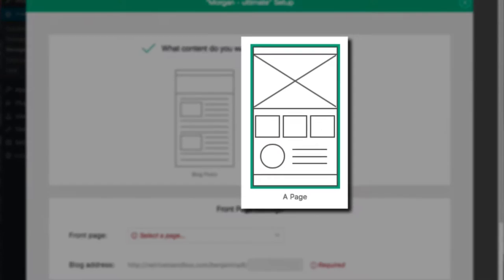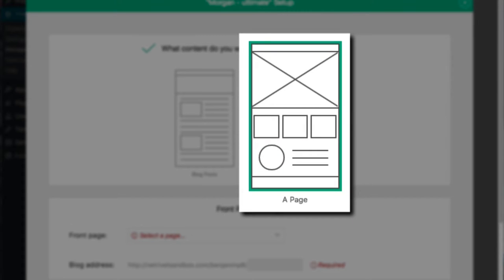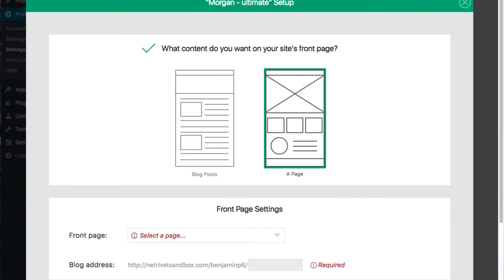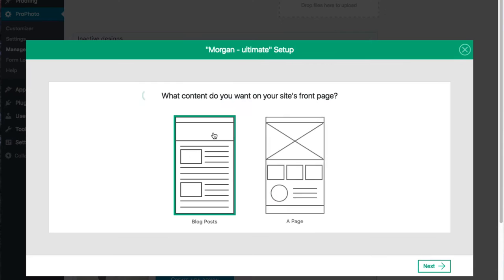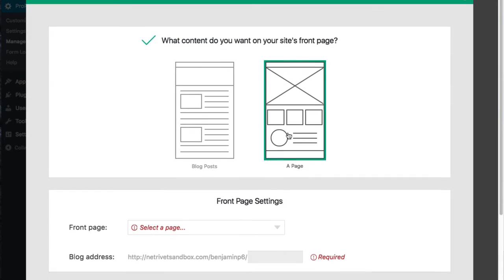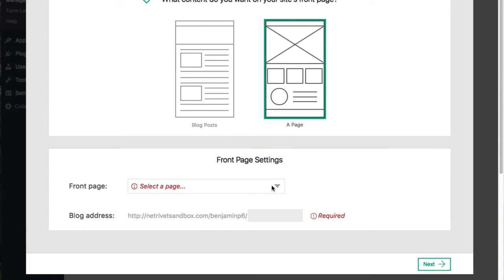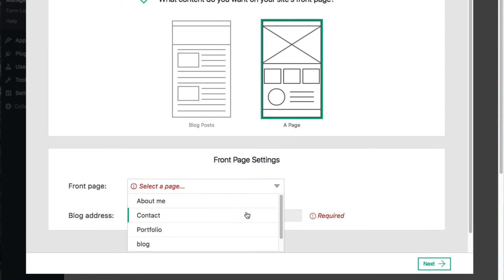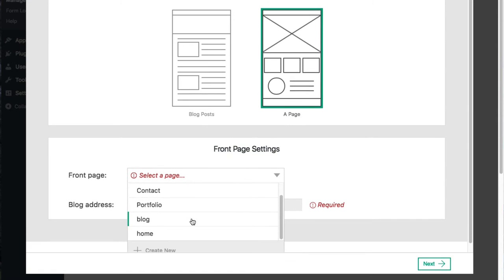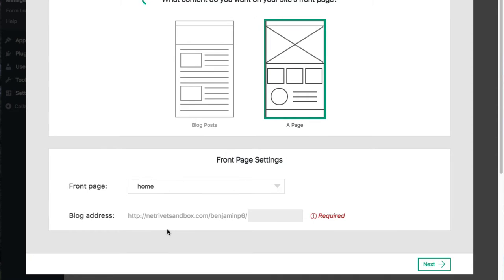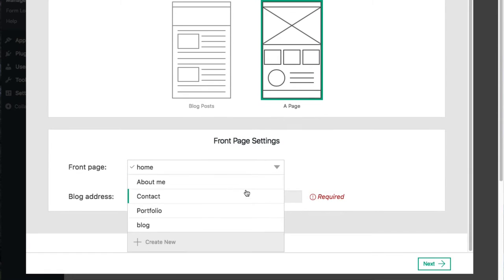The pre-selected option is the one the design was set up with, and the one shown in the demo, but it's really okay to choose the other. When a page is selected, then you choose an existing page to serve as the landing page for your site, or you can create a page for that right here.